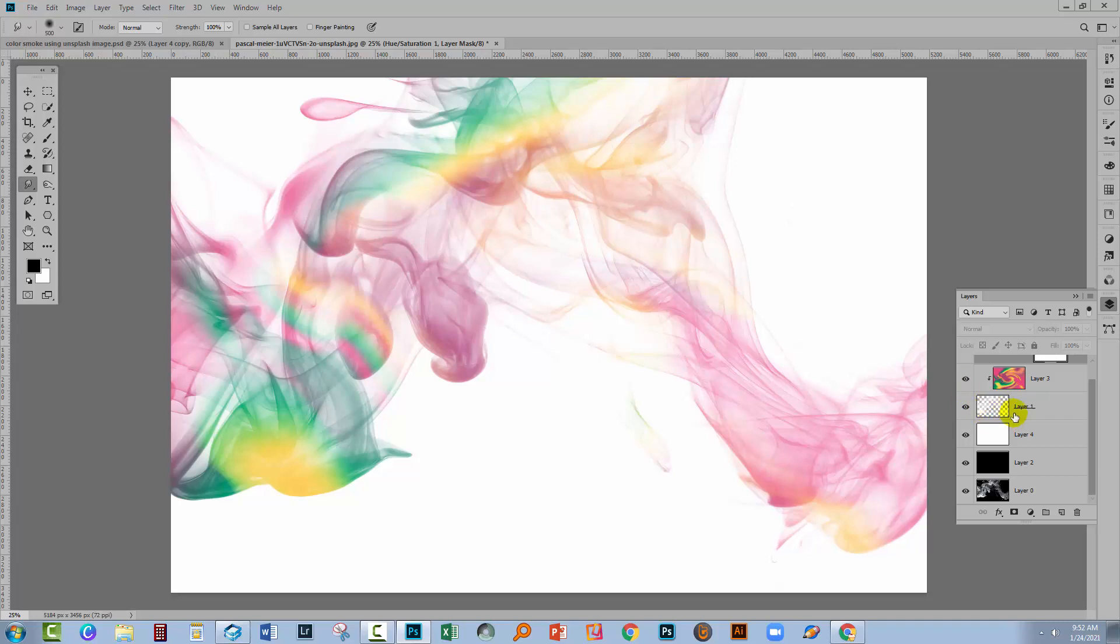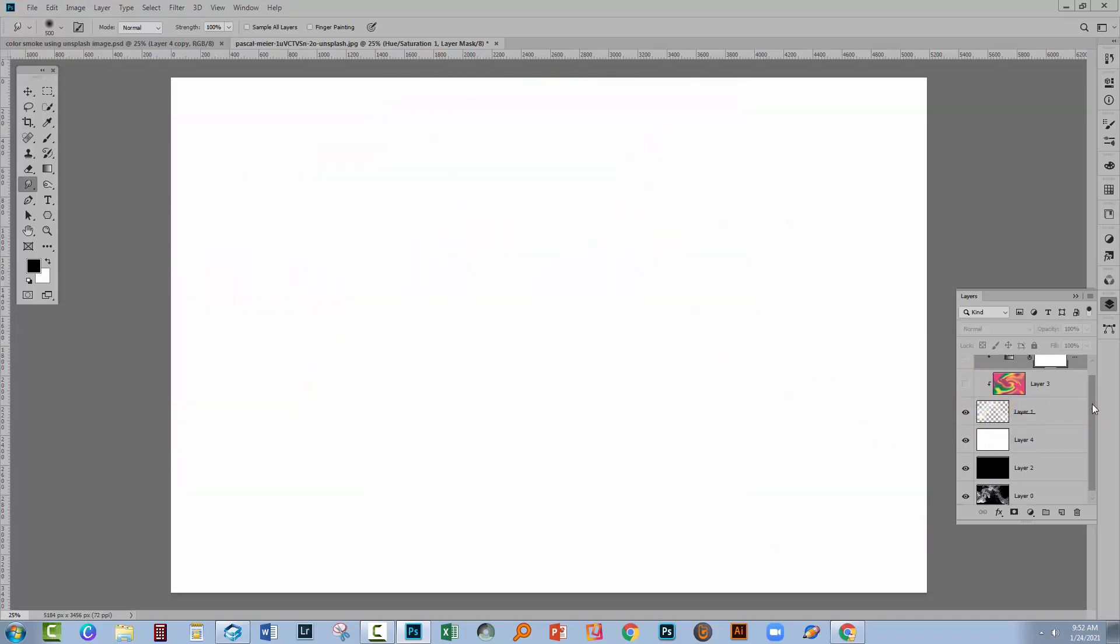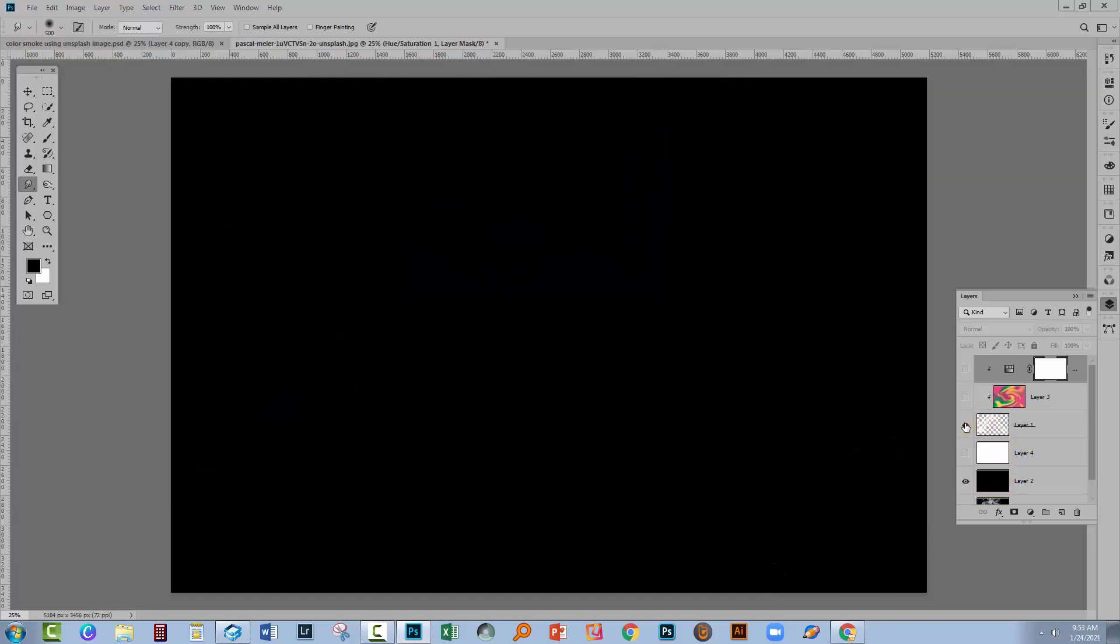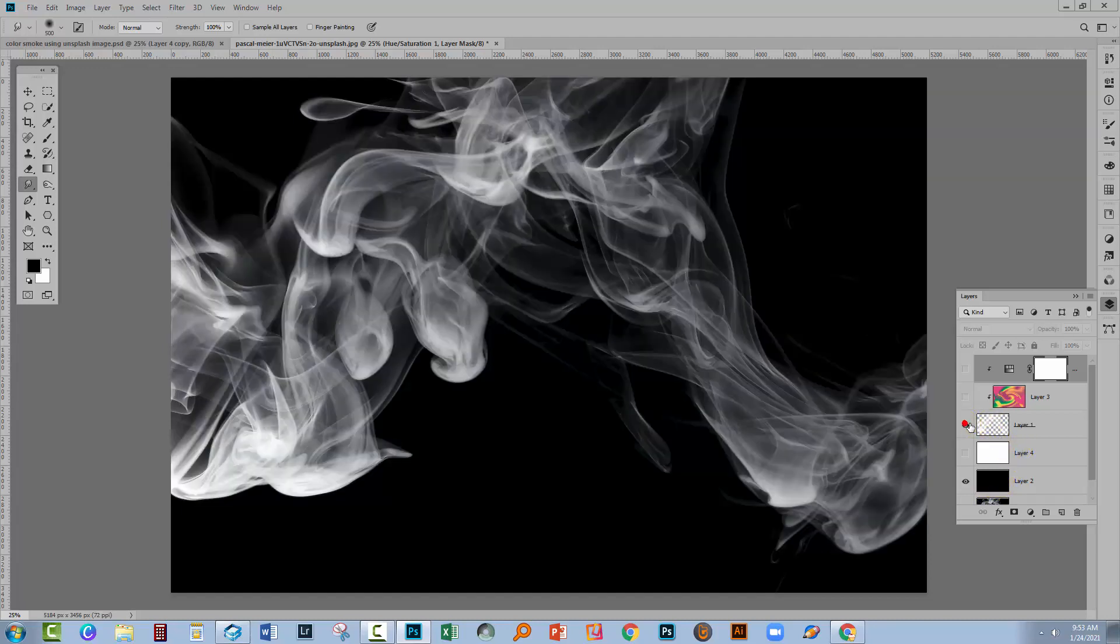You can see when I turn on just the black background and our smoke layer, how beautiful our smoke layer is. It's just beautifully transparent in there.